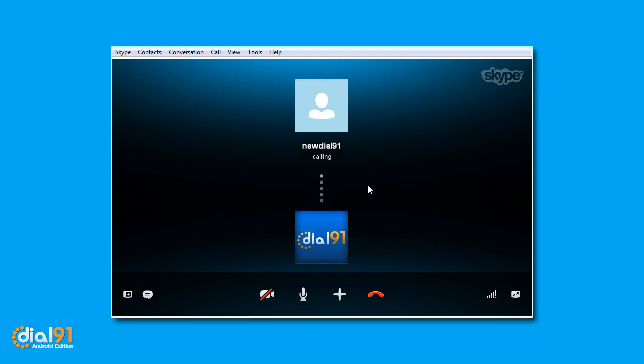Phone India or any other destination in the world with a calling card to India from Dial91.com.